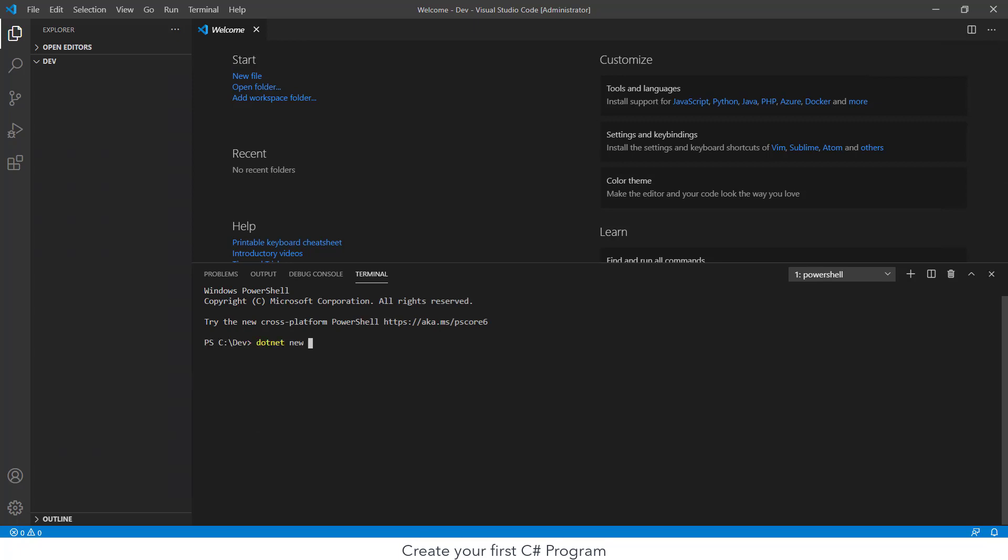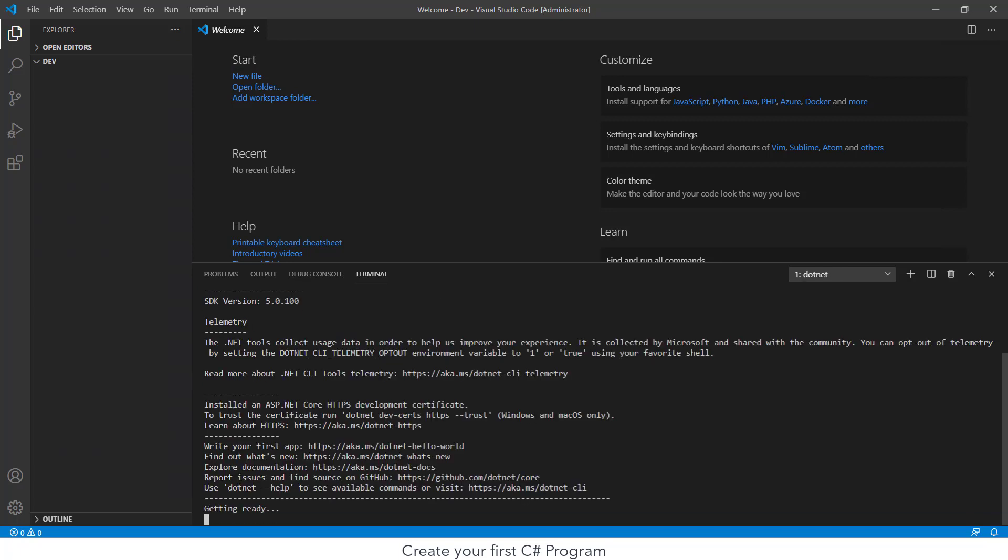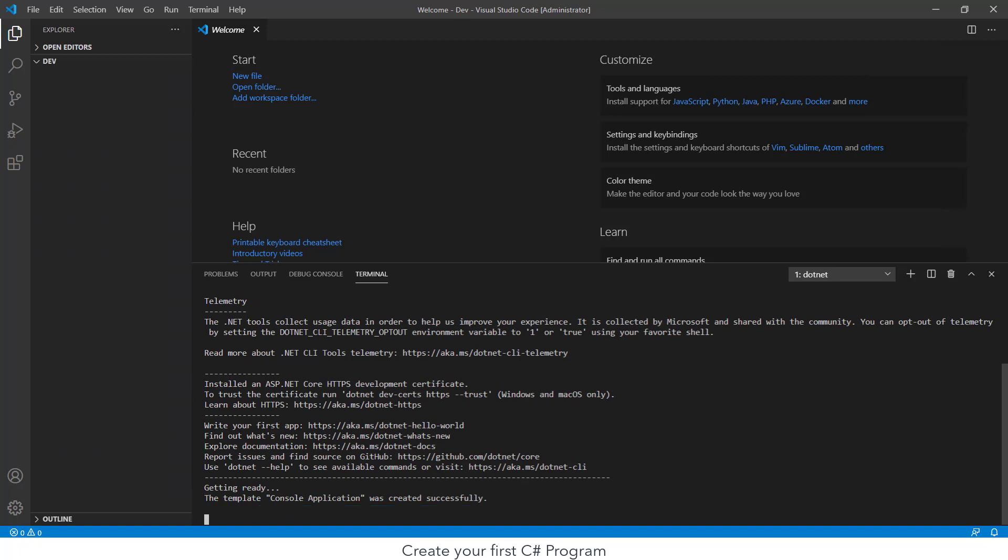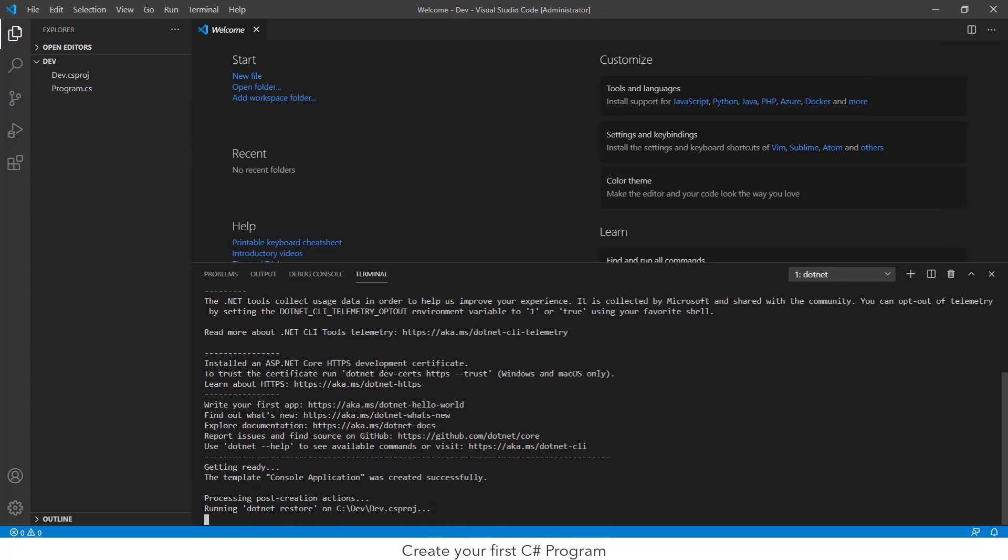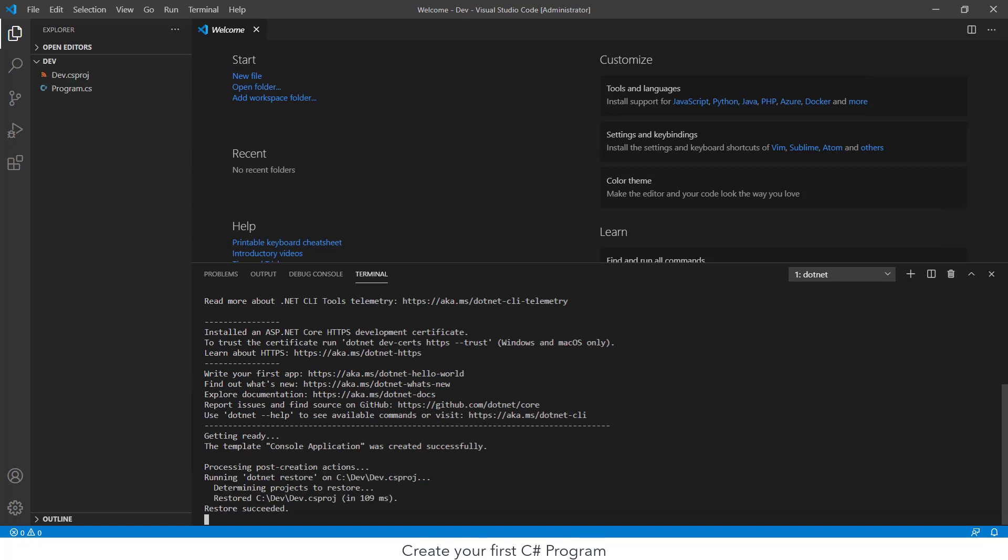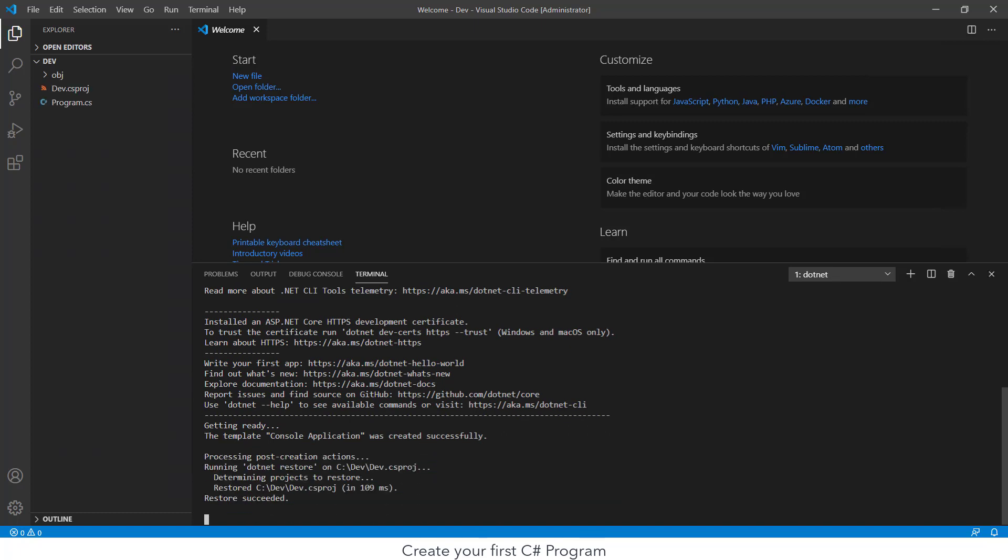Next thing for me to do is type in dotnet new console to create a new console application for me. It takes a couple of moments for the first time and then it generates some files for me.